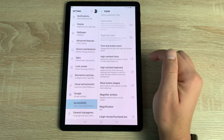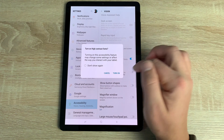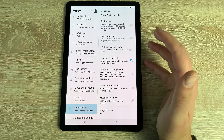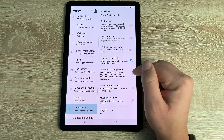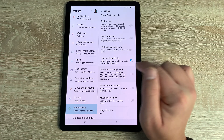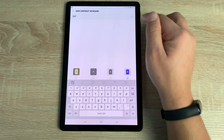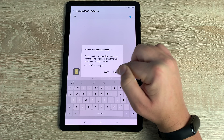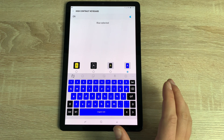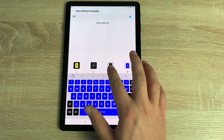You then have High Contrast Fonts. When toggled off the text is less bold; when toggled on it becomes much bolder and easier to see. Underneath that is High Contrast Keyboard — turning this on changes the keyboard to different high-contrast colors.